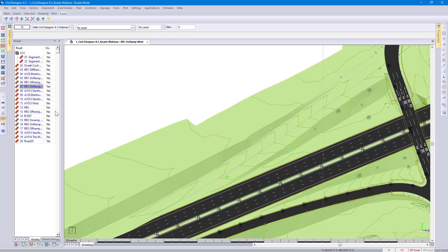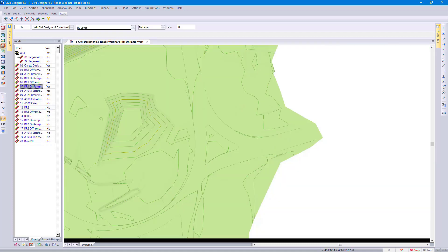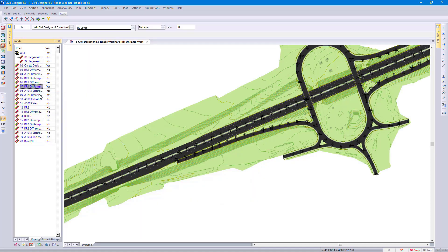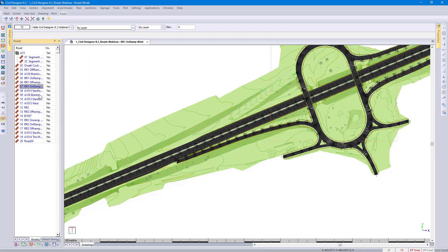I'm going to use my road control panel. It's quite easy to just right-click and select show road. I've also gone and defined my zoom views.